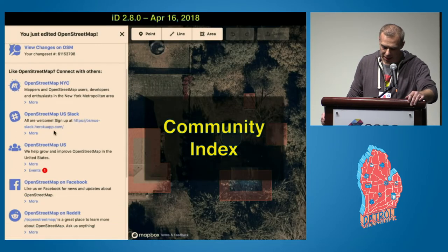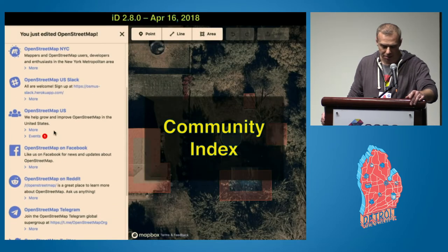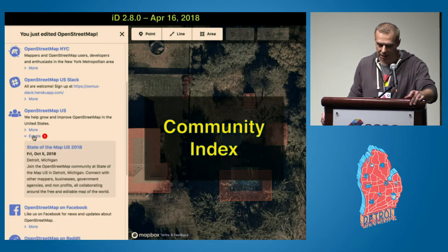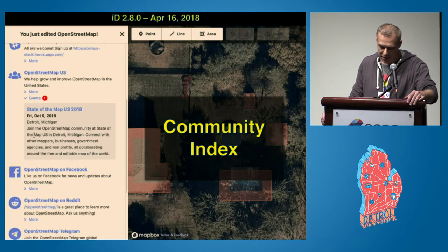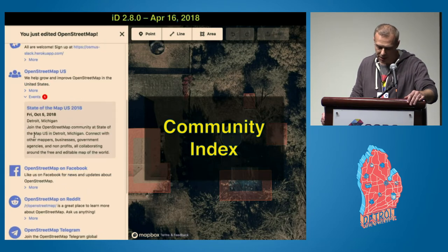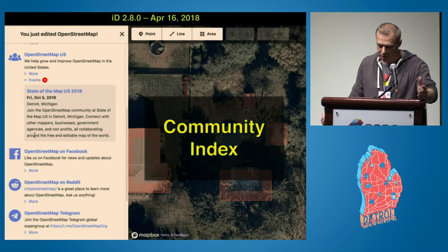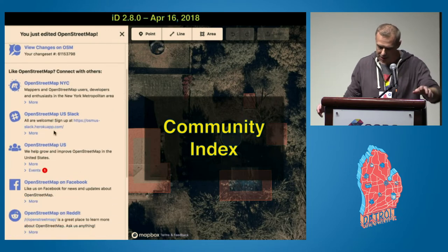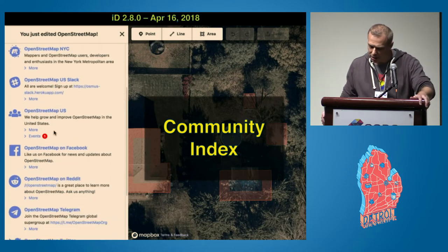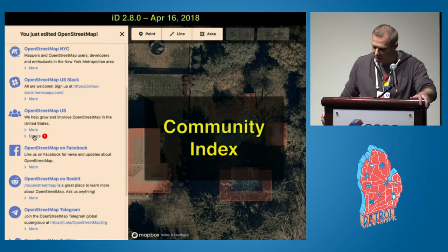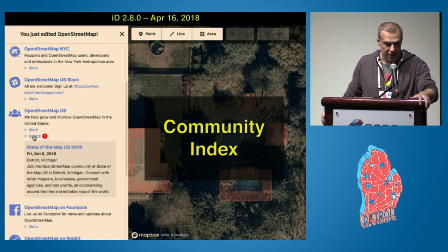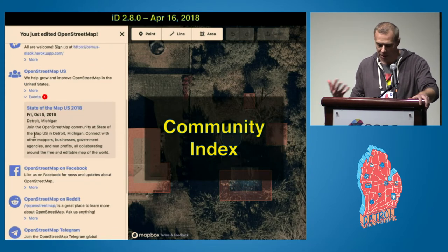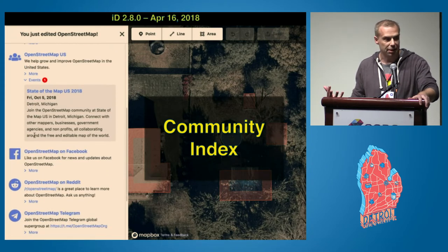Then in April, with version 2.8, we changed the screen that we show to users after they save their edits. We have a new community index project, and we use this to display local OSM meetups, user groups, and events like State of the Map US. We deliberately used language on this screen targeted at newer mappers to let them know that there are people who care about the map around where they are editing.